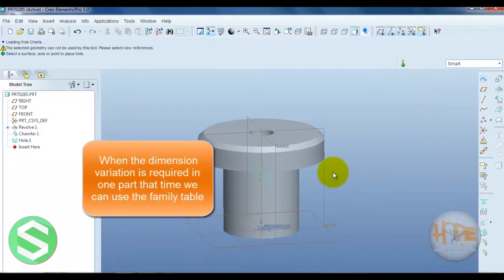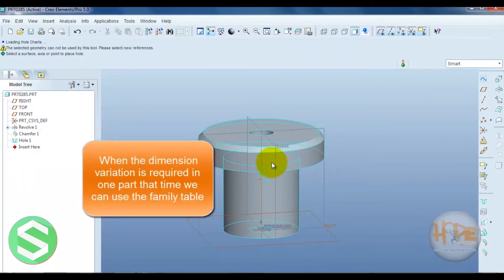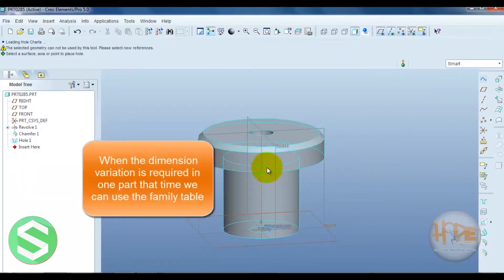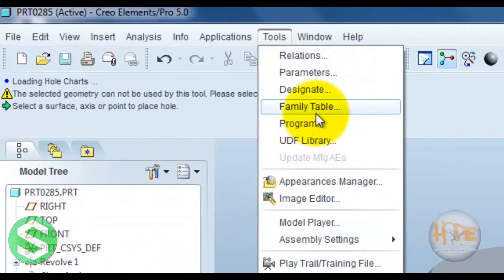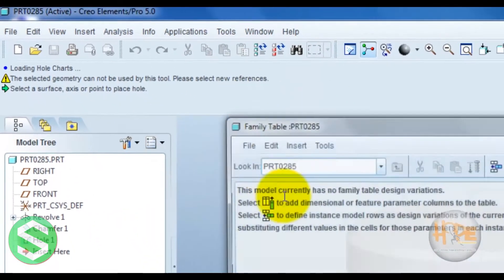Now apply the different dimensions of the same part. Select the tool - Family Table.